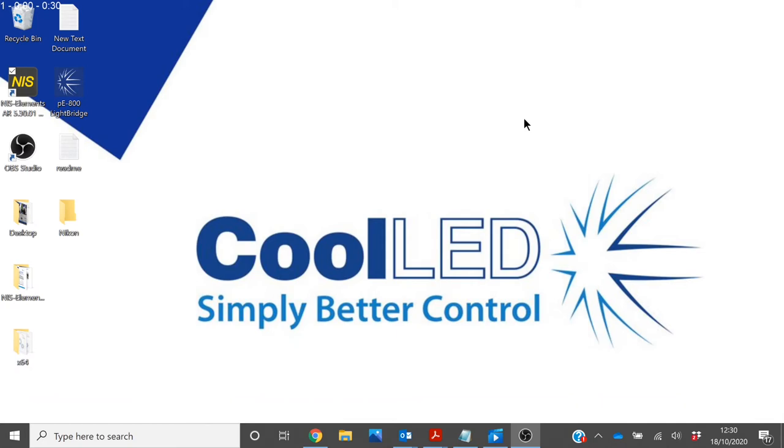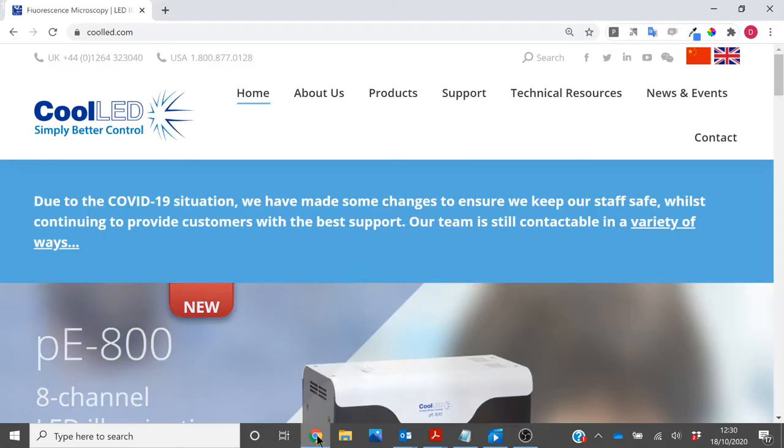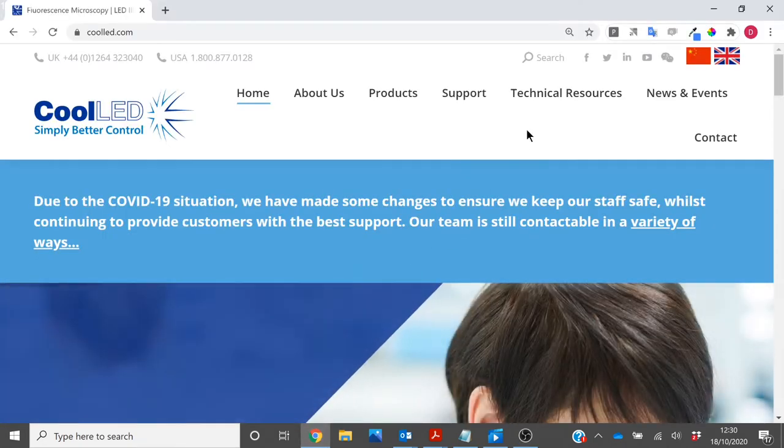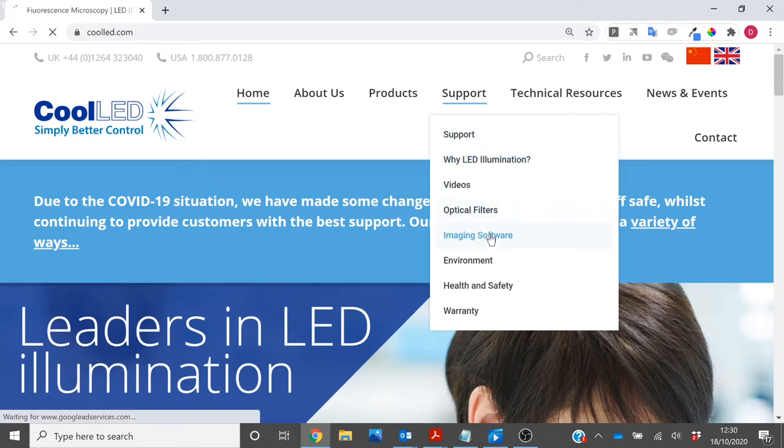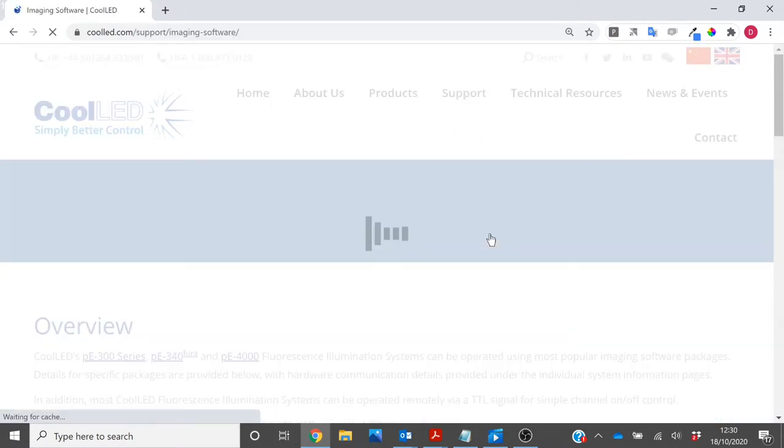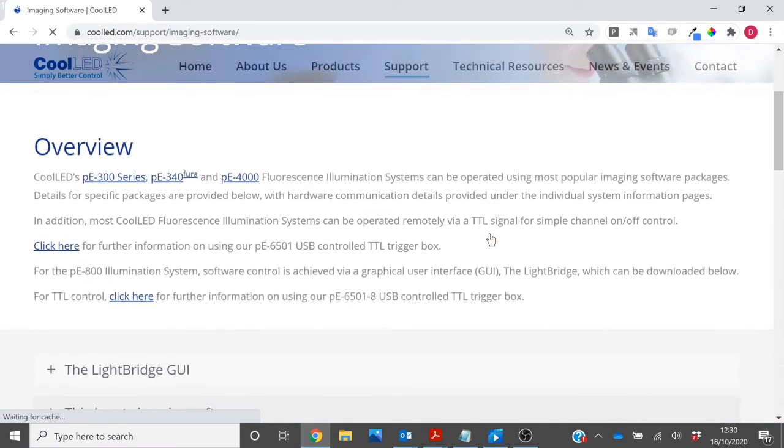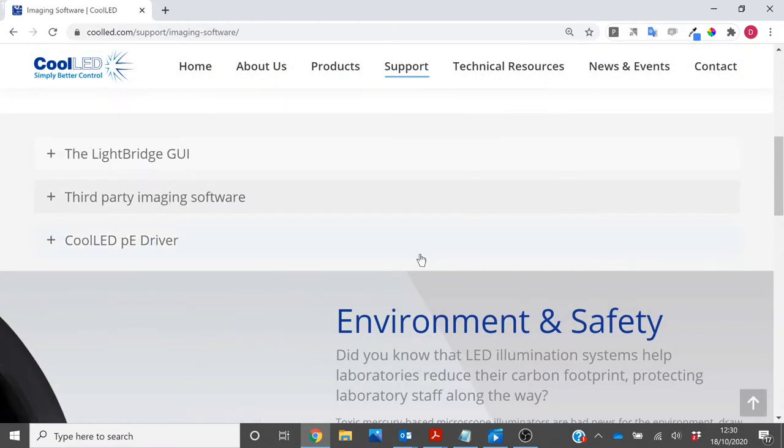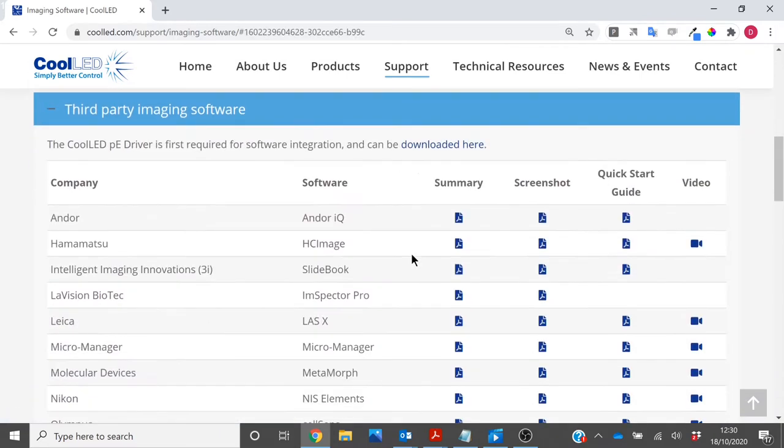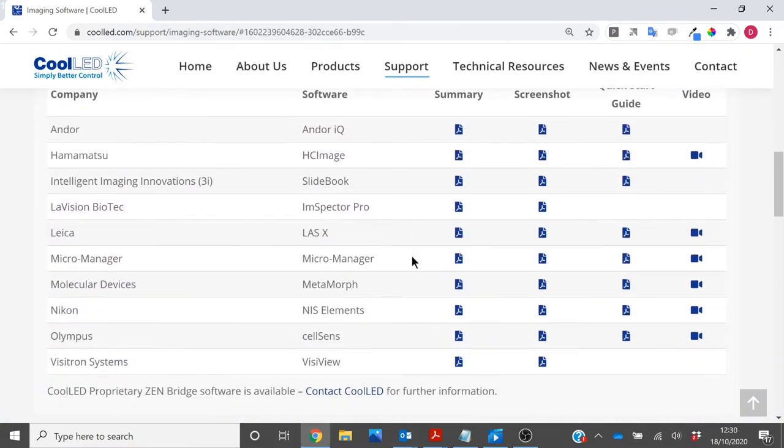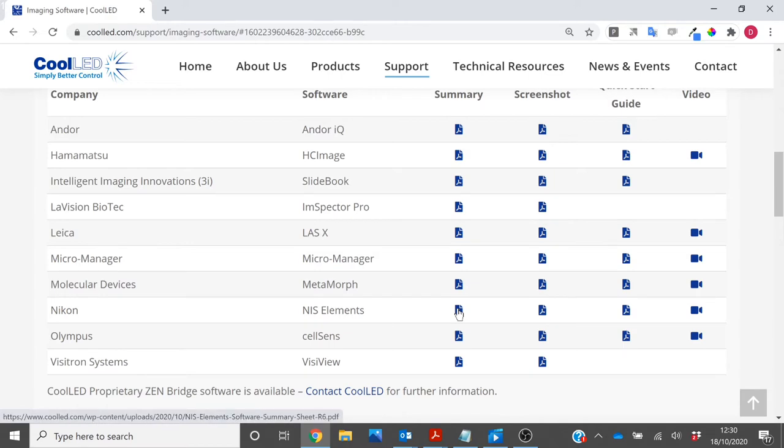To download the patch, you will need to go to the CoolED website, Support, Imaging Software, scroll down to third party imaging software, and select the summary sheet for Nikon NIS Elements.